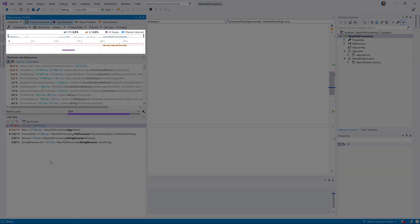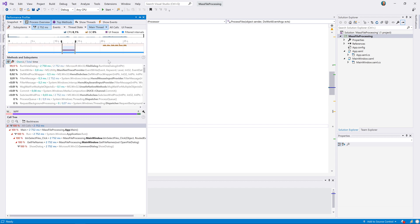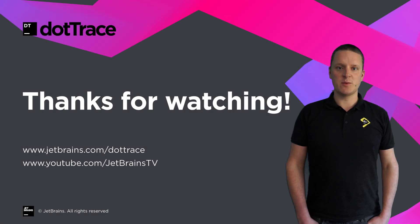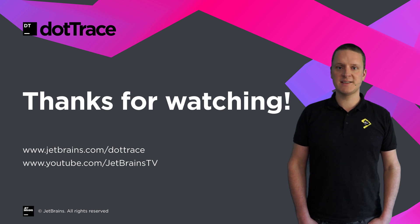If we now look at the UI freezes again, we can see that we actually resolved the freeze we had before. The other freeze we see in the timeline is in the open files dialog, it seems. Thanks to timeline profiling and its rich filters, we tracked down a UI freeze and fixed it, making the experience for users of our application much better. Do check the other screencasts that we have as well as our website and web help. Thank you for watching and see you next time.